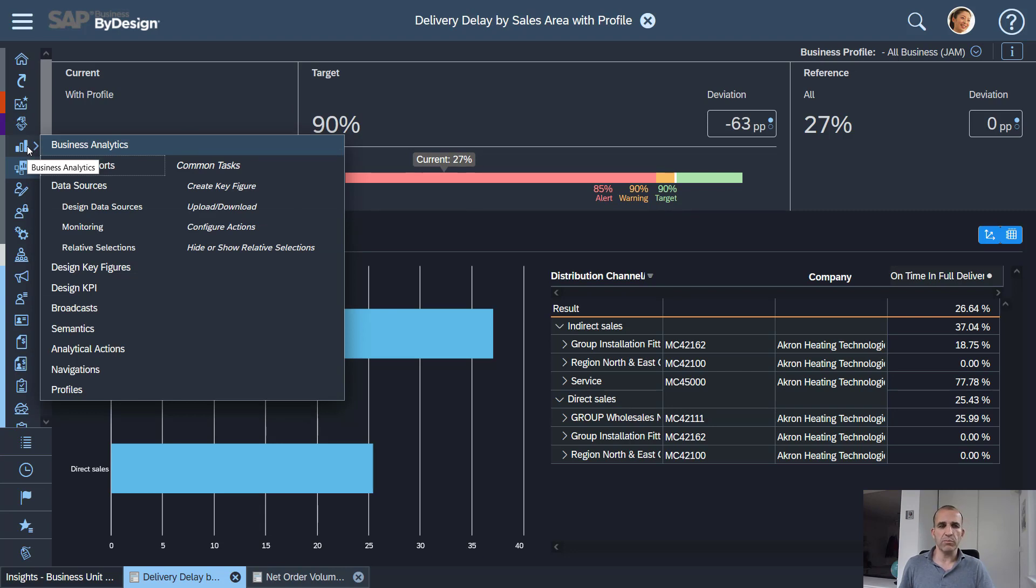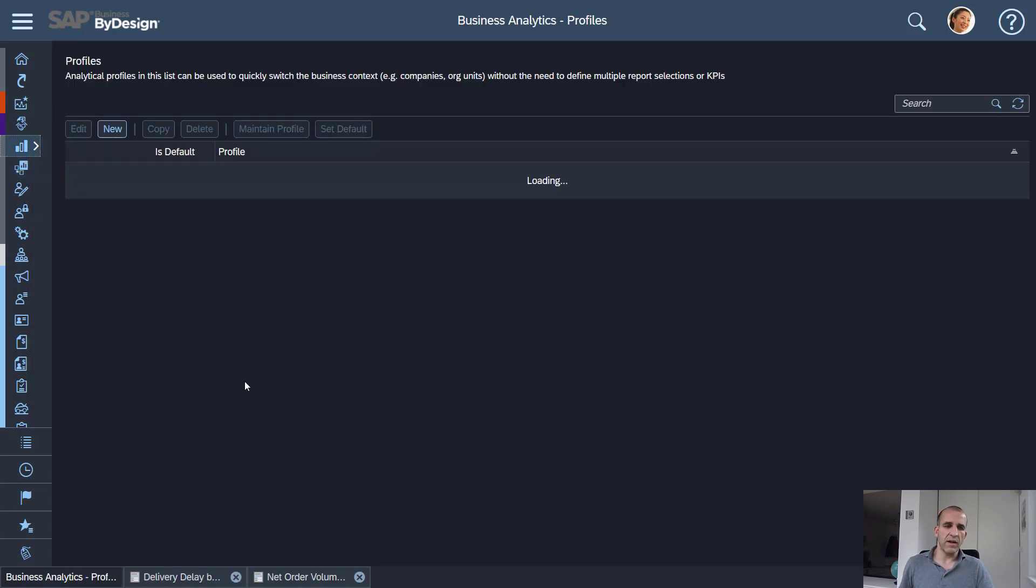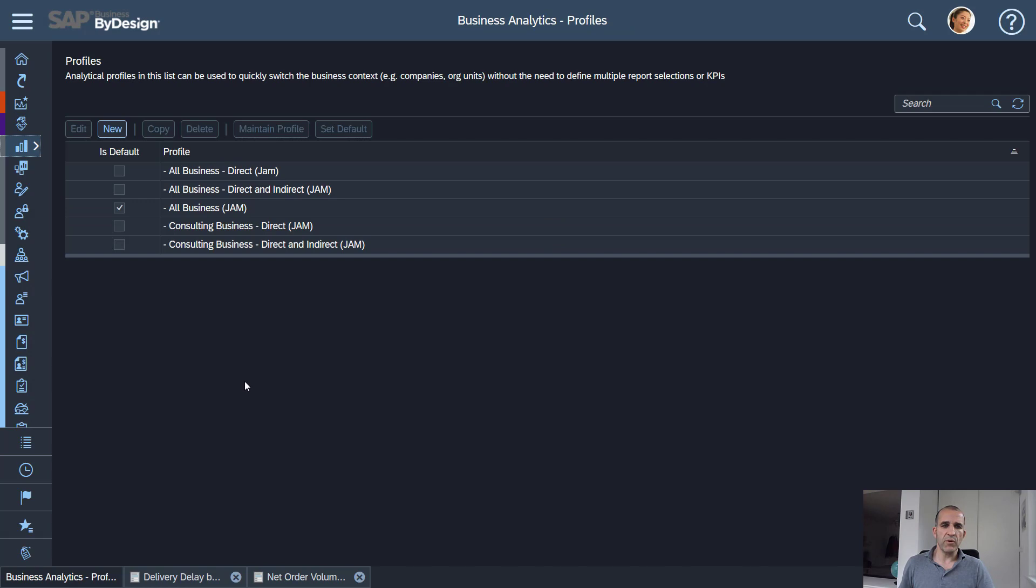You can manage those analytical profiles in the business analytics work center. You find them here and those profiles are nothing else than a combination of lots of characteristics that you will be using for filtering your business areas.